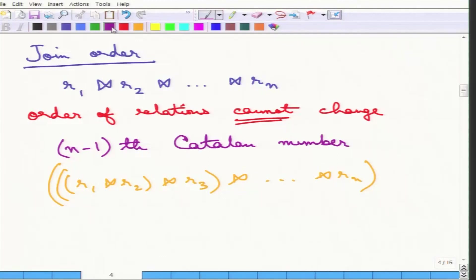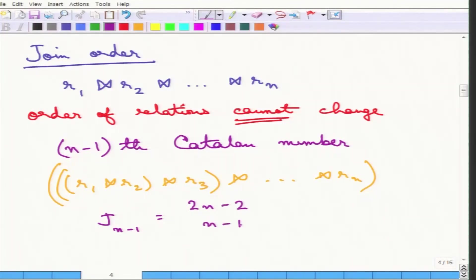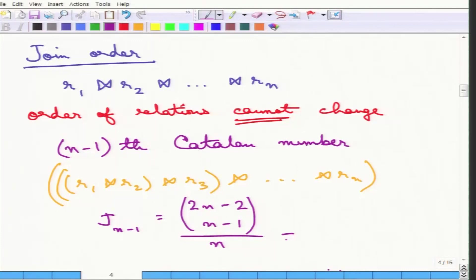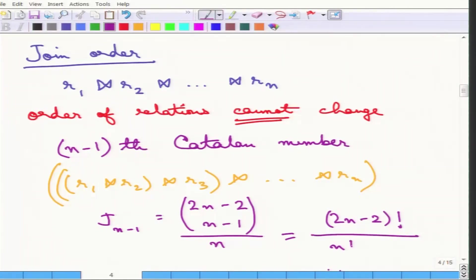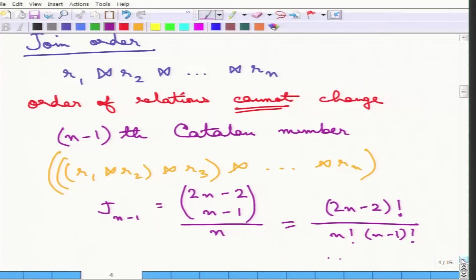The (n-1)th Catalan number can be written as J(n-1), which equals choosing (n-1) out of (2n-2) options divided by n. The equivalent expression is the factorial of (2n-2) divided by the factorial of n and the factorial of (n-1). As one can see, this is quite large for large n, but for small n it is not very large. For example, if n equals 3 then J(n-1) is only 2.